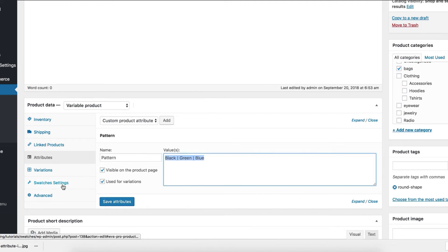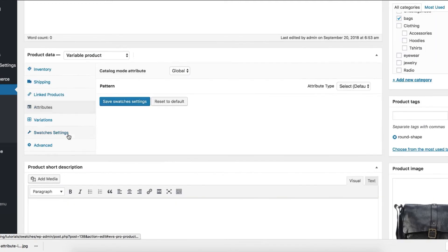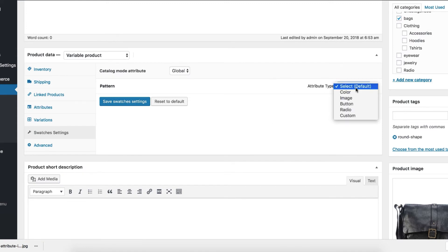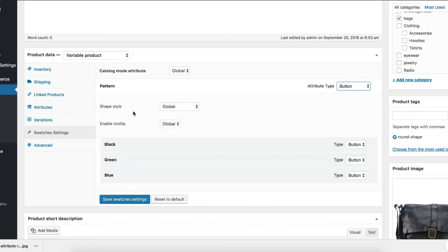Let's head to the swatches settings tab to specify the attribute type. You can notice the default attribute type selected is currently enabled. Switch to the button from the select type and save the settings.